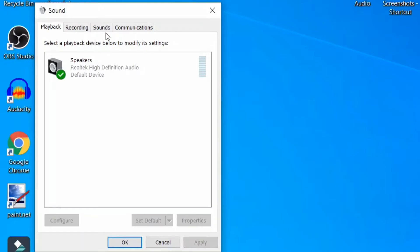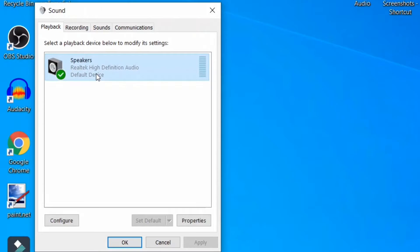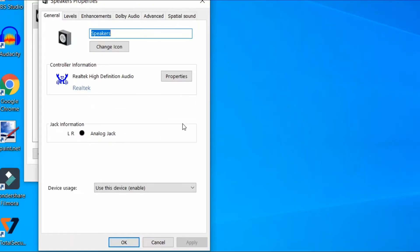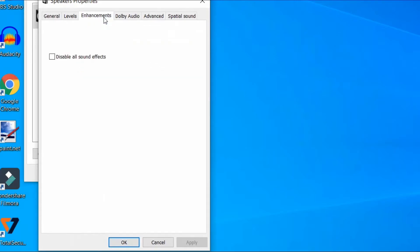When this property opens up, now select Speakers and click on Properties. When the property window opens up, select the Enhancement tab and check 'Disable all sound effects.' Apply and OK.